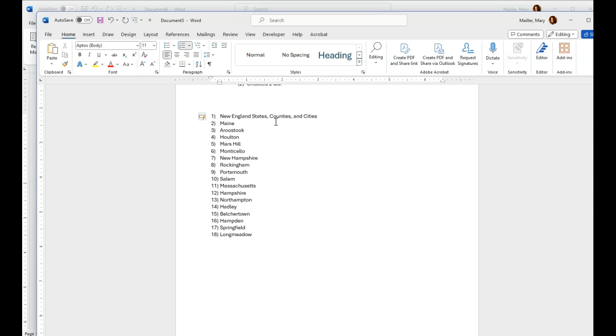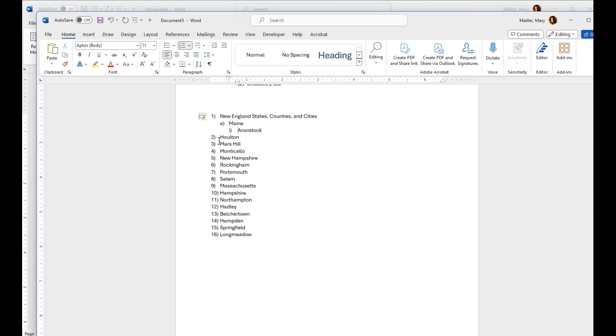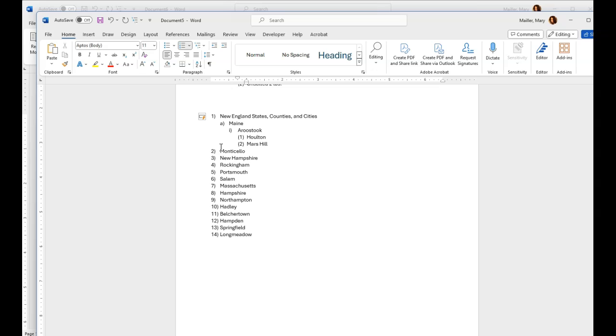I have New England states, counties, and cities. This is the first level, so it doesn't need a tab, but Maine is the first state. In that state, there's a county, Aroostook. That's God's country, that's what they say. Going up the county, God's country. That's what they say if you're down east and you go up north, go up to the county, do some hunting and fishing. And these are some cities up in the county.